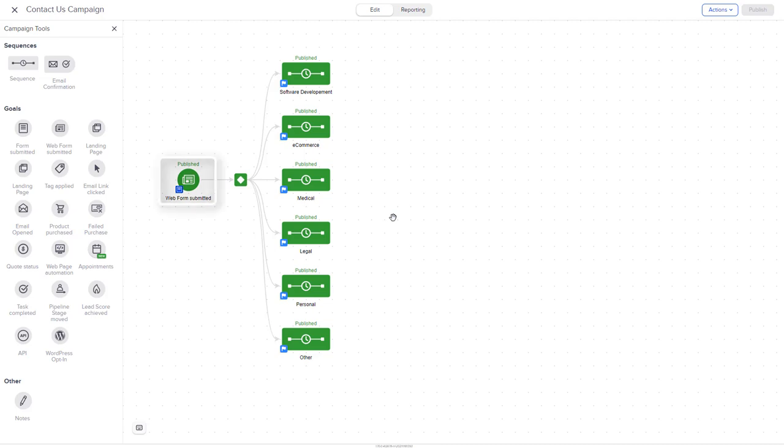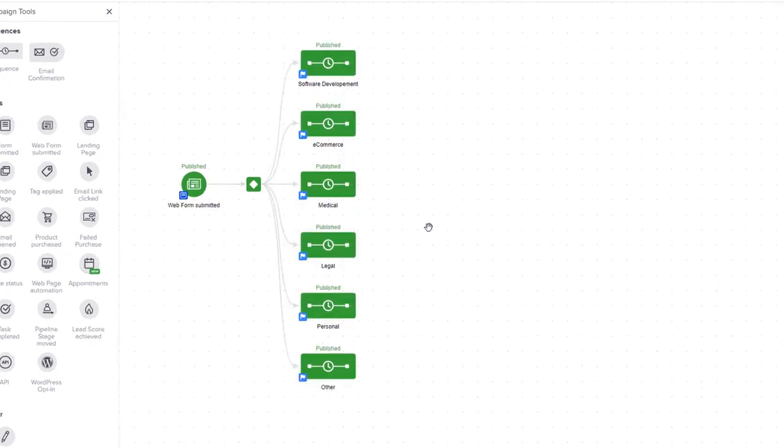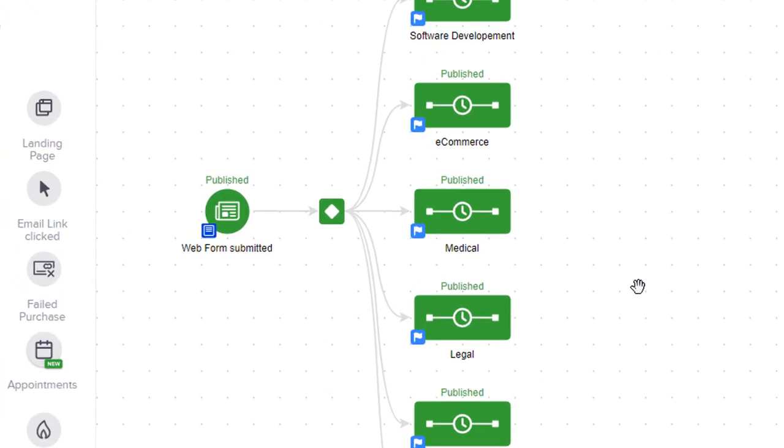So in advanced automation, we have the web form, and when it is submitted, we want to create separate paths for the users to follow based on the dropdown. A decision diamond allows us to do just that.